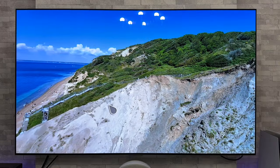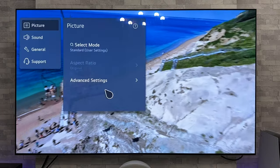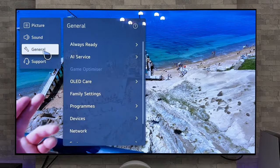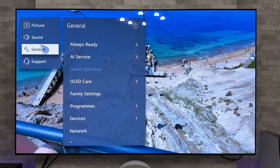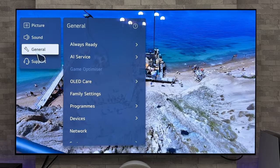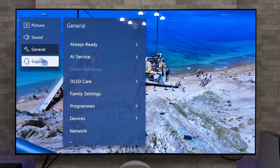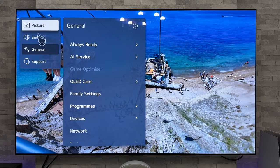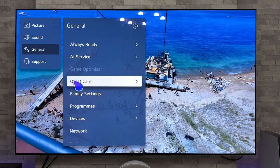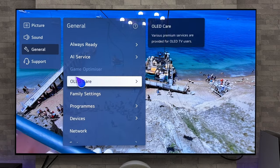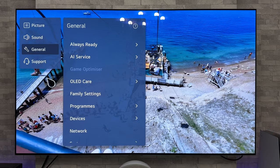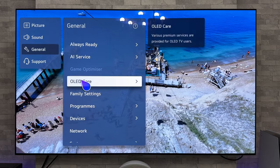So what we're going to do, we're going to get up the main settings and we're going to go to General. Now this works on lots of the options here. Now at the moment, as you can see, the pointer has a transparent look to it. But if we go across and down to OLED Care, you see it's changed to purple. So as soon as I come off it, it goes transparent, and then purple.